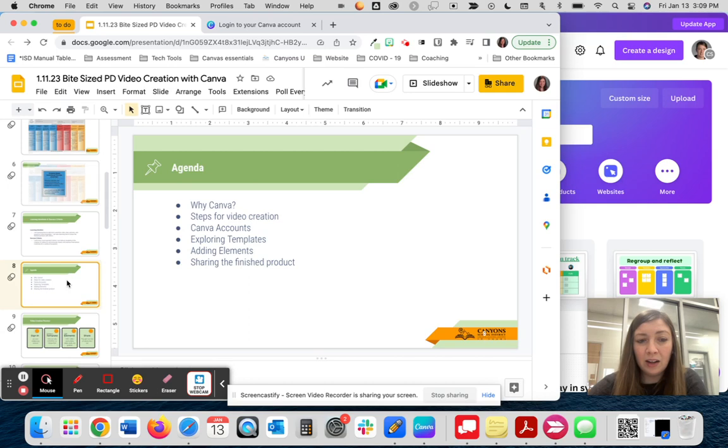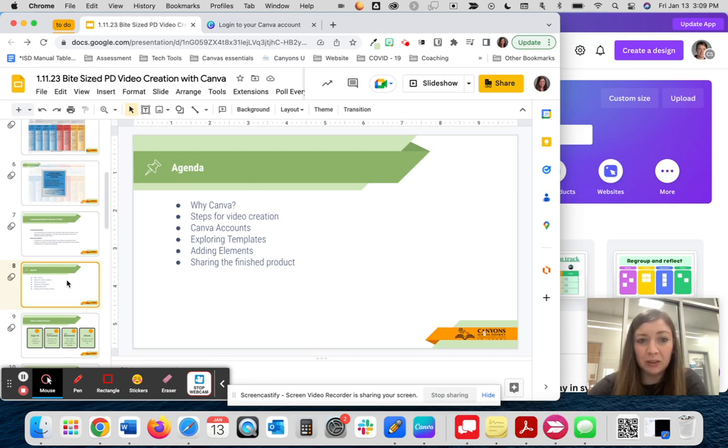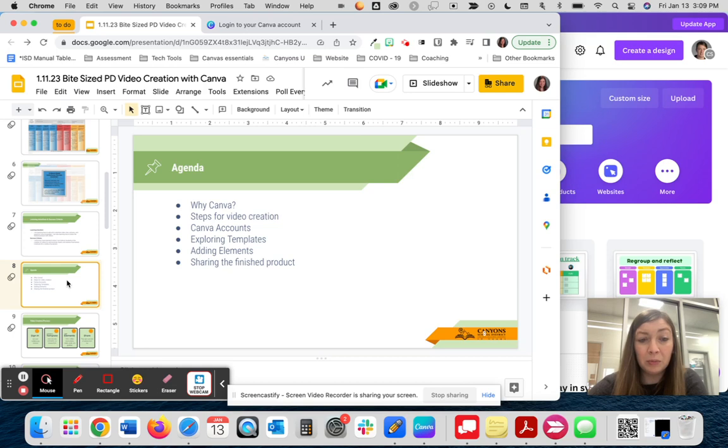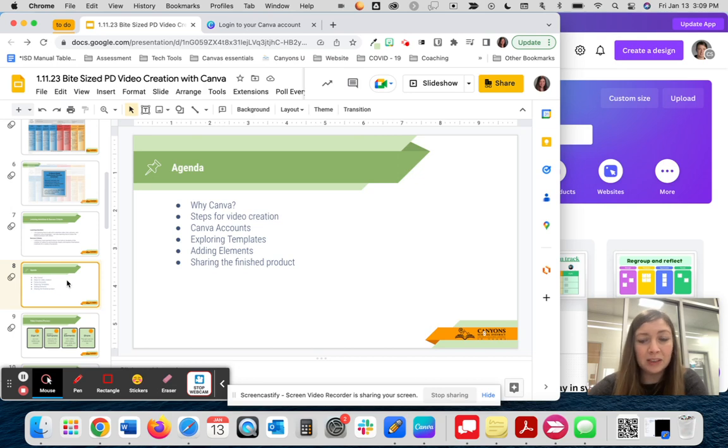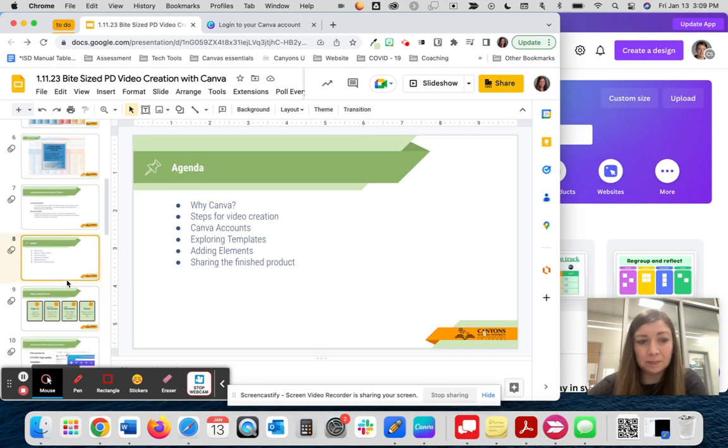On our agenda today, we will look at why we might consider using Canva for video creation. We will look at the steps involved in creating video. We will see how to create a Canva for education account. We will explore templates, add elements, and then share the finished product.